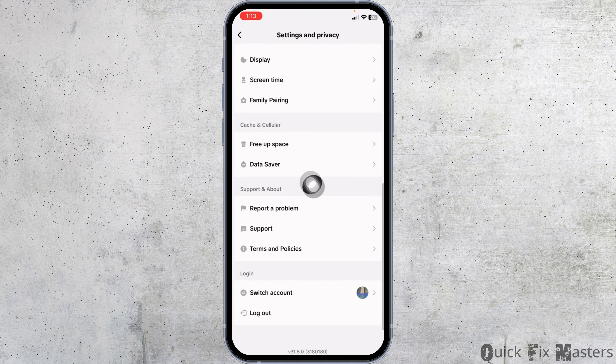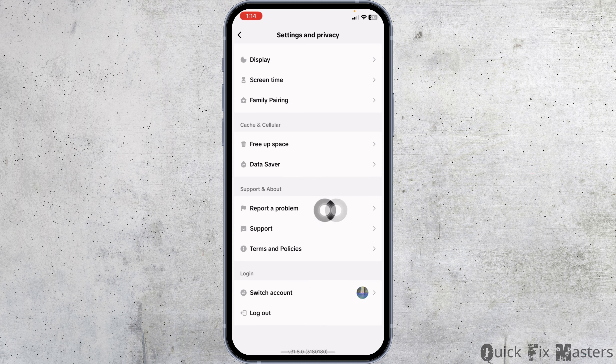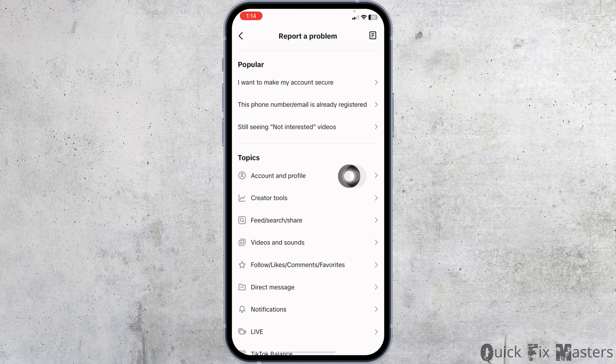Click on the option Settings and Privacy. Scroll down and under Support and About you can see the option of Report a Problem. Click on it. Under Topics you'll see the option of Account and Profile — open it.